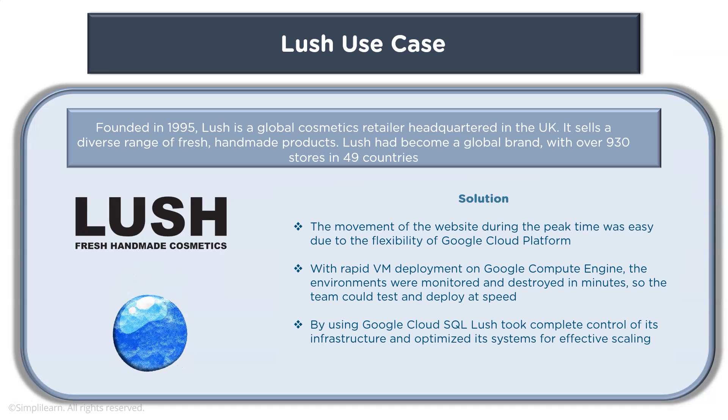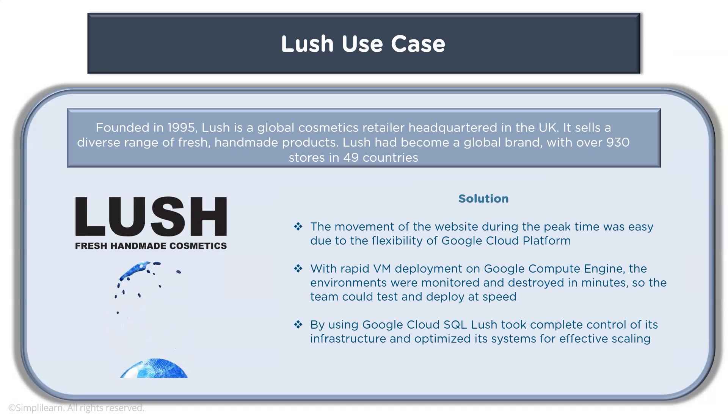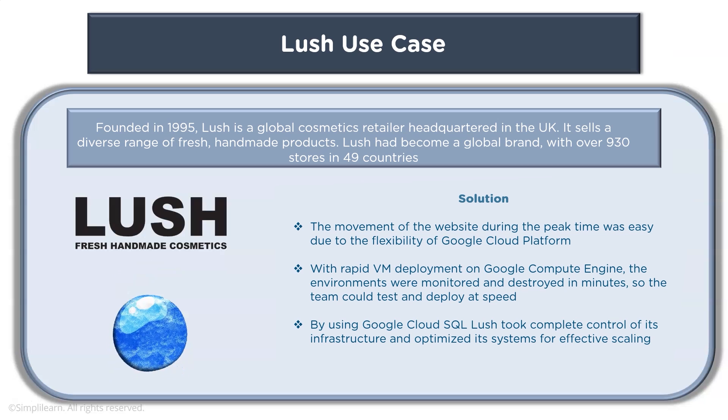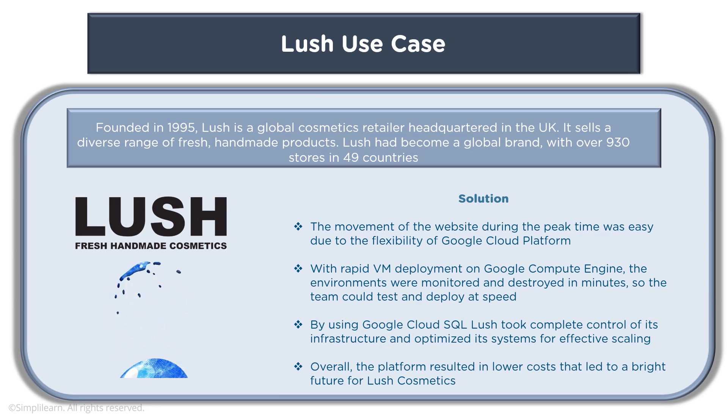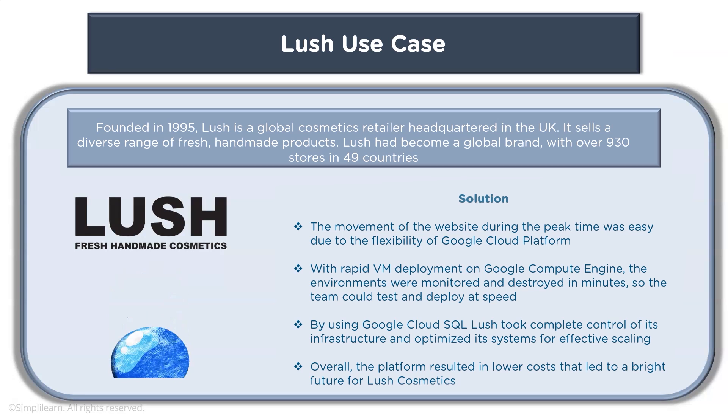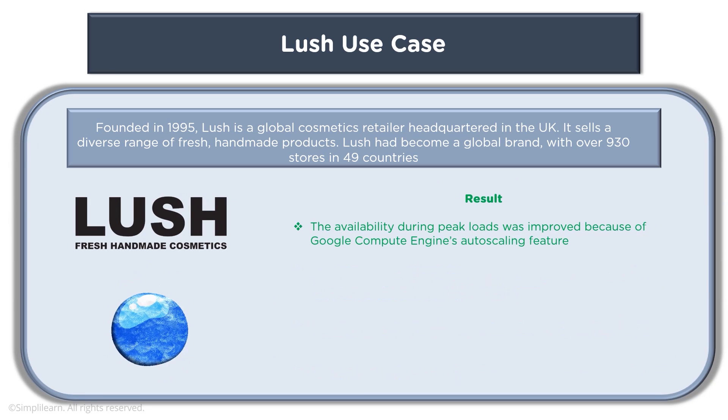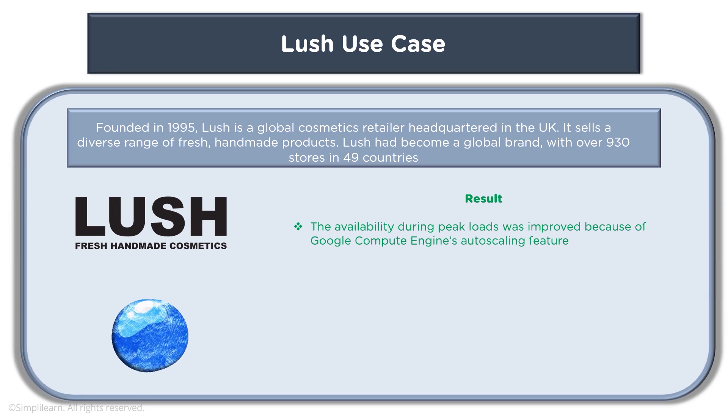By using Google Cloud SQL, Lush took complete control of its infrastructure and optimized its systems for effective scaling. Overall the platform resulted in lower cost that led to a bright future for Lush cosmetics. Now what was the result of all this? The availability during peak loads was improved